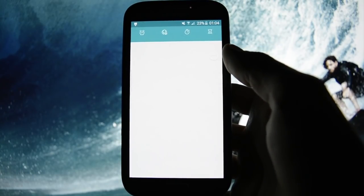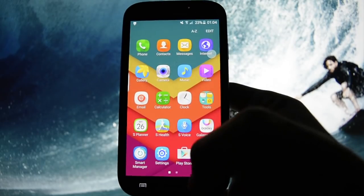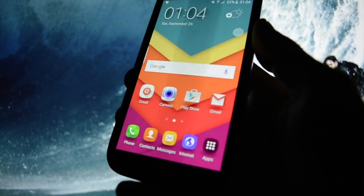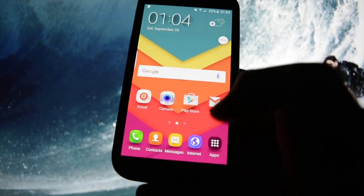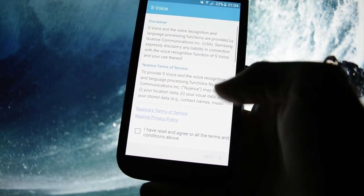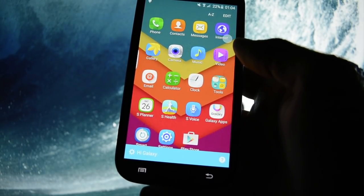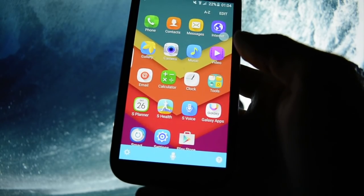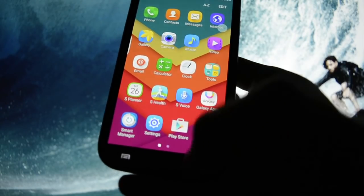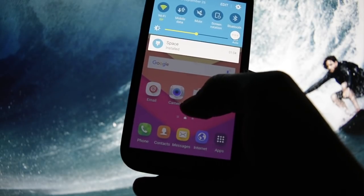There are also apps you're very familiar with, like S Voice, which I'm never gonna use. Let's see if the Hi Galaxy voice command works. I have to speak into my microphone — let me see. Hi Galaxy... Hi Galaxy... it works — or maybe not. Maybe it's a bug.